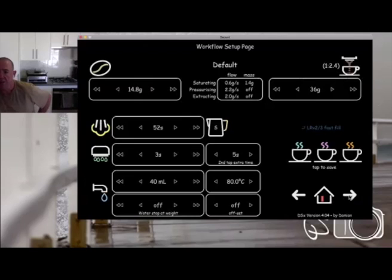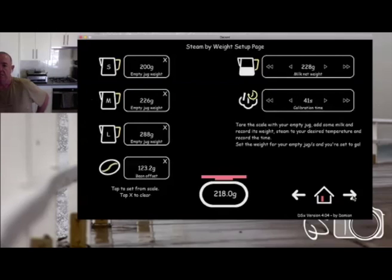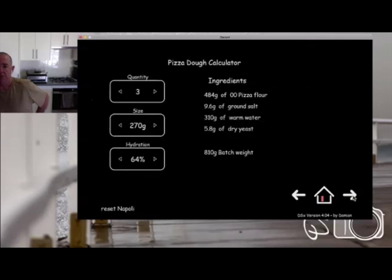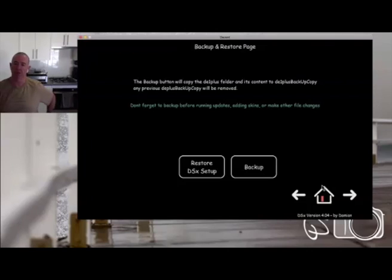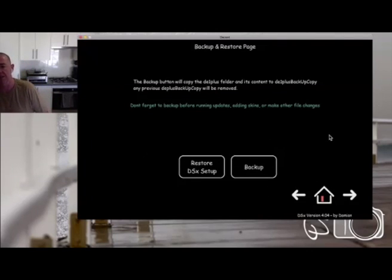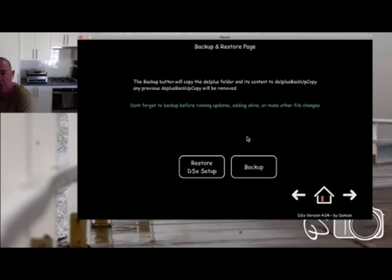The DSX version is shown at the bottom of all backend pages. If you have a problem with DSX, it's good to mention what version you've got so I know if it's something that might already have been fixed. This is the backup page — here we can force a backup at any time rather than waiting for an update. I tap that button, it tells me please wait, and it backs up my entire folder. When done, my current state is backed up.